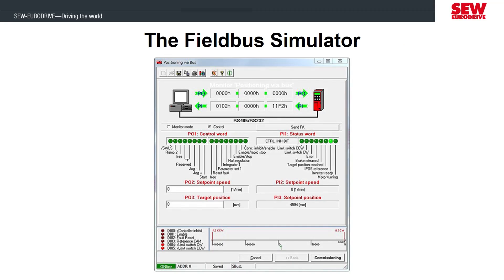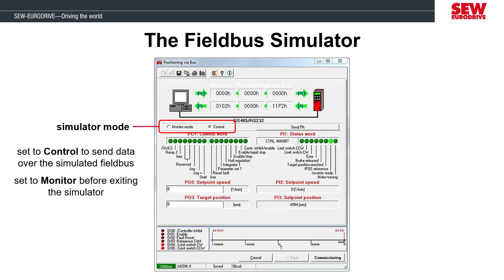This application module is fieldbus based, so it will use a different control method than what we saw in Lab 9. There are two modes of the simulator screen. In monitor mode, we can view the process data going between the upper level device and the Movi Drive, but we won't be able to manually override any of that traffic. To manually control the application using the simulator, we first need to switch to control mode. When in control mode, use caution just like you would in manual mode, because your computer will be taking full control of the Movi Drive. Once done, we have to switch back to monitor mode to allow the upper level device to take back control.